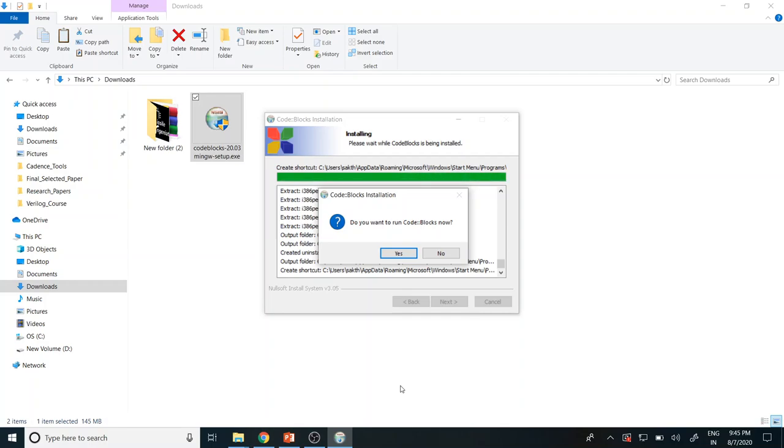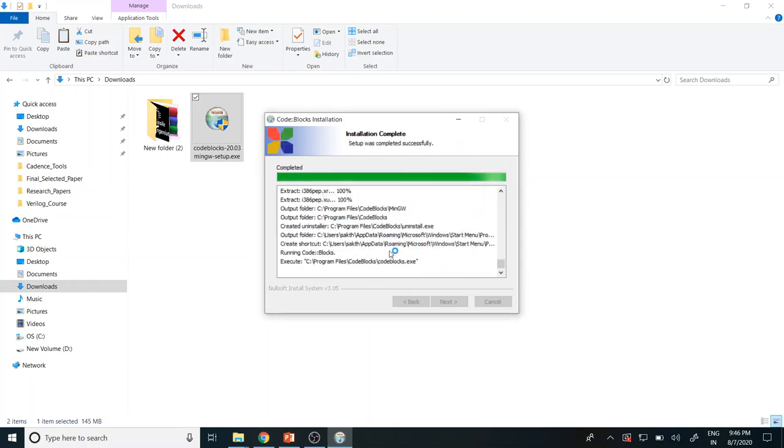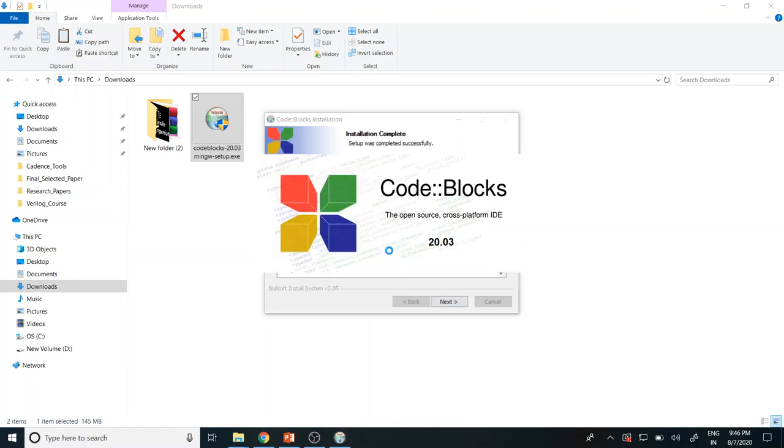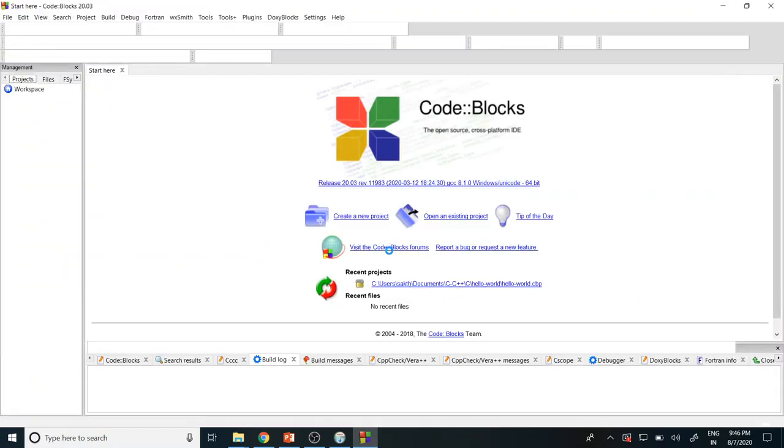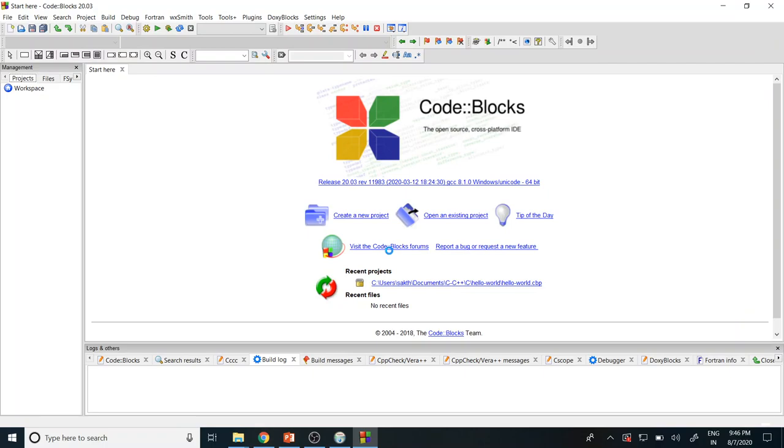Now our installation is success. Once this pop-up has come, you just click yes. Yes, our tool is now setup is ready. Now let me give some sample, how the tools look like and how we can set up a path for the files.